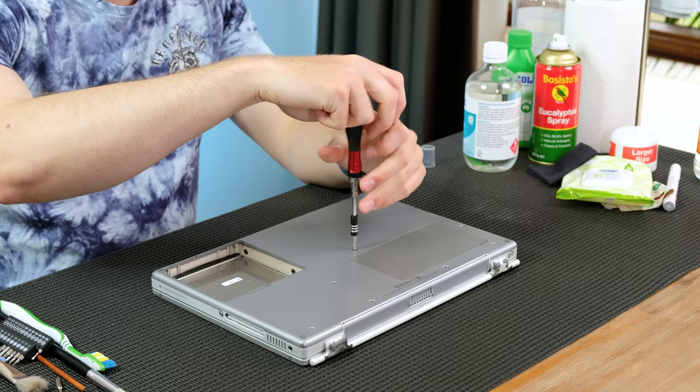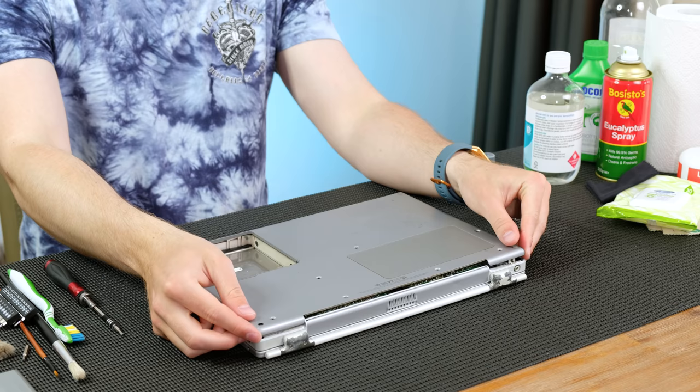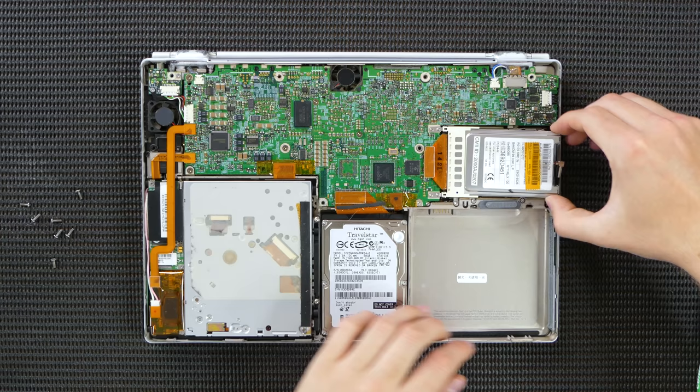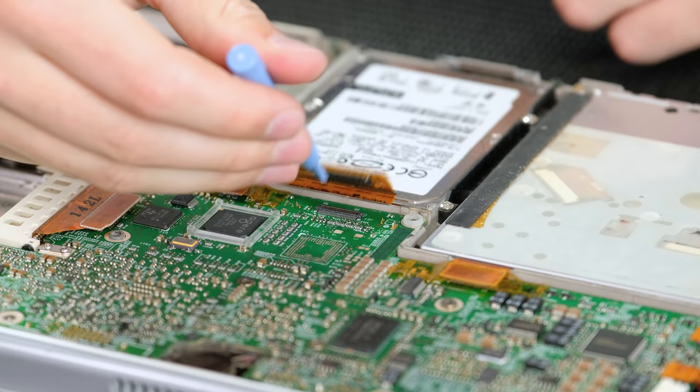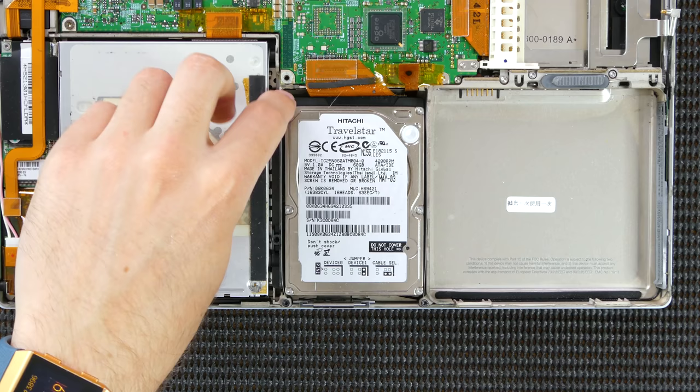To get inside the PowerBook, I removed all of the T8 Torx screws on the base. This model was one of the first to come with the airport card built in. The 60GB hard disk is next to come out. With a manufacture date of May 2003, could this be a replacement drive?